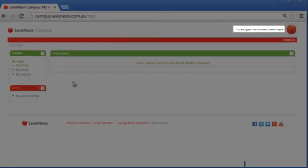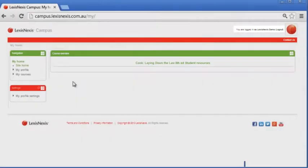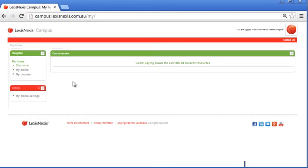And once you've finished, you can log out by clicking on this link in the top right. You'll be happy to know that all of your progress is saved as you go and you can resume where you left off when you next log in.